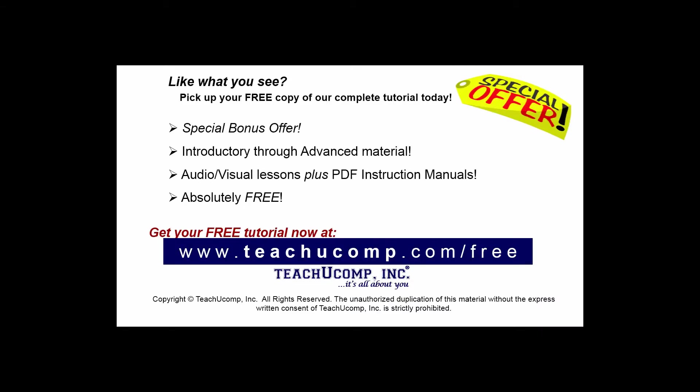Like what you see? Pick up your free copy of the complete tutorial at www.teachucomp.com/free.